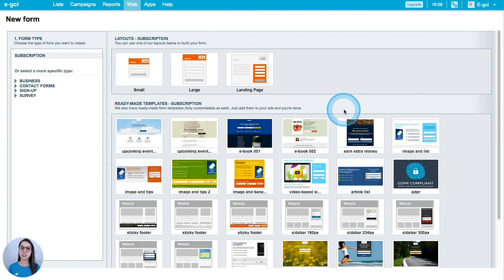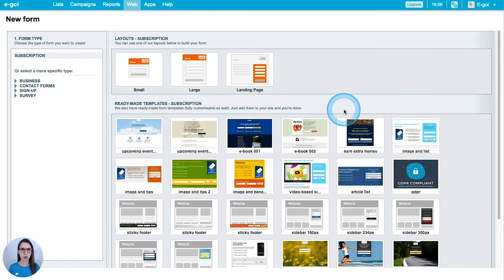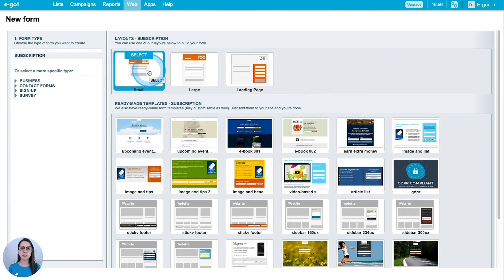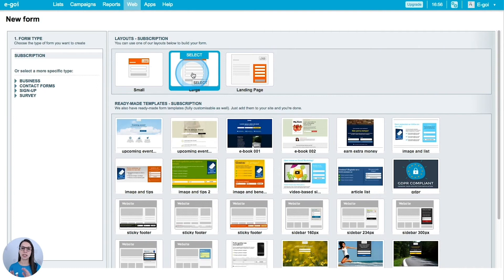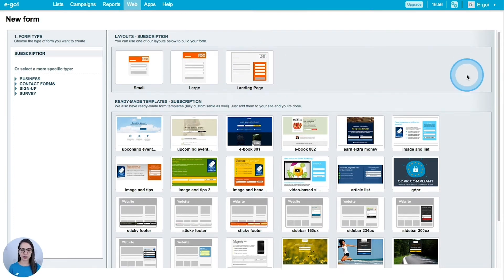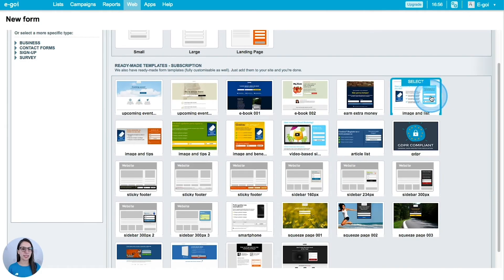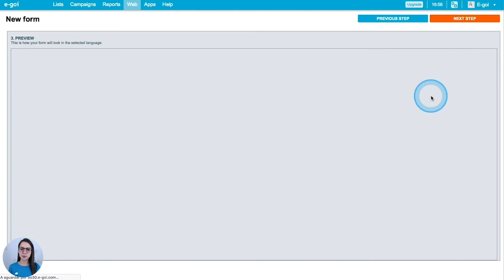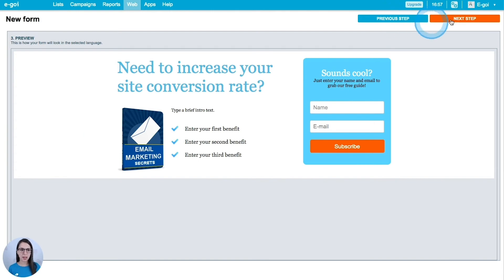In this page you have some possibilities that you can choose as a base to work on. So you have a simple and small form that you can select, you have a large one, and then you have the landing page format. If we scroll down we can see some templates that we can use. I'm going to select this one here and go to the next step.